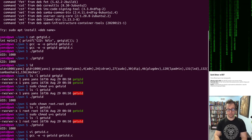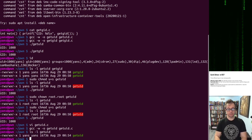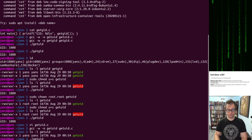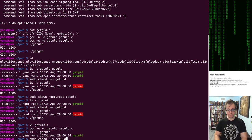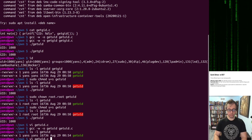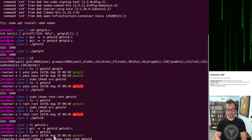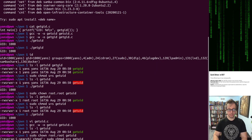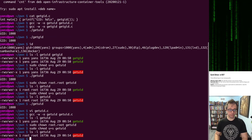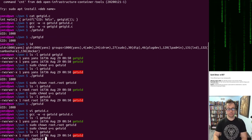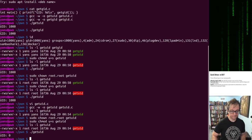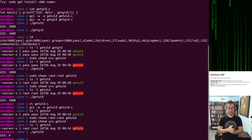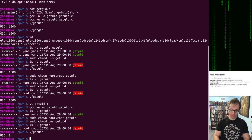So I compile it. Here it is again owned by me. Let's chown it. Let's chmod it. Let's take a look. Run get UID. Effective user ID, zero.